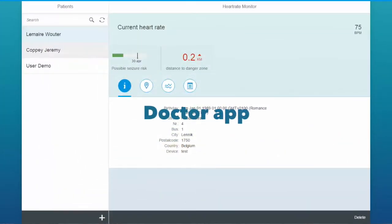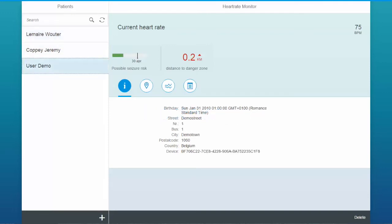Last but not least, we have the doctor application. This is an SAPUI5 application where the doctor has an overview of all his patients. On the first tab we have the general information of a patient.